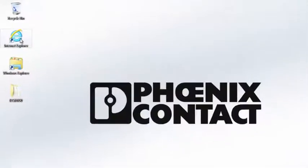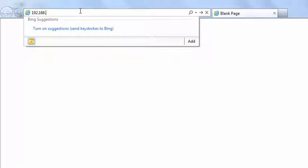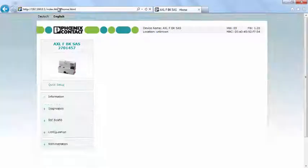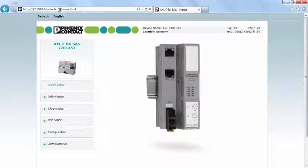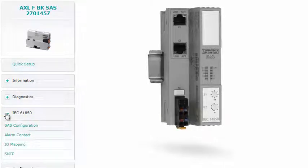Start a browser to continue configuration of the device. Enter the IP address of the bus coupler in the address line. The device responds by opening the start page.